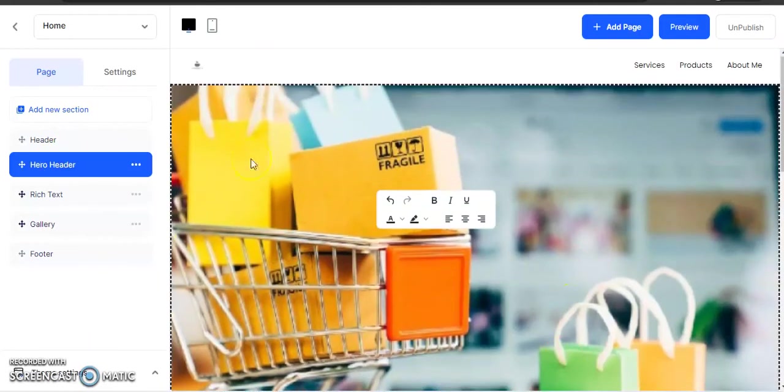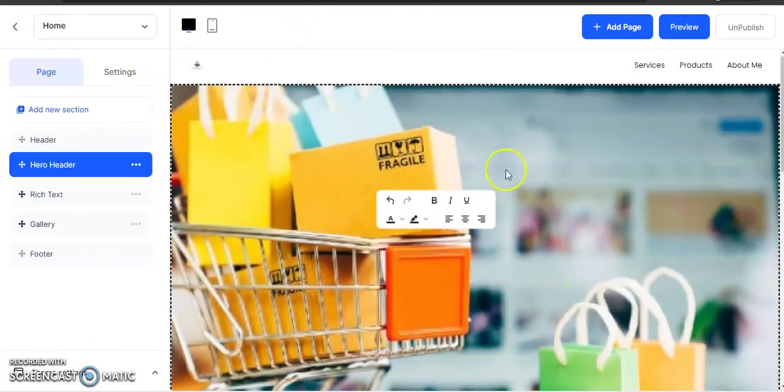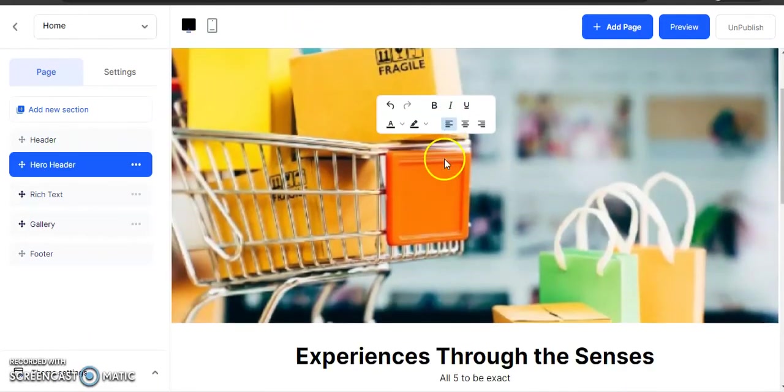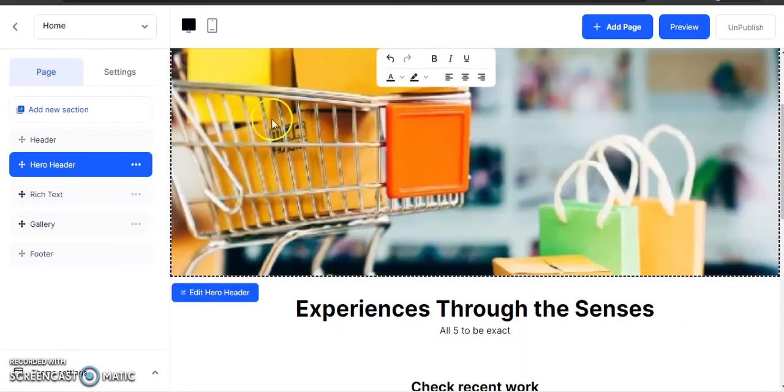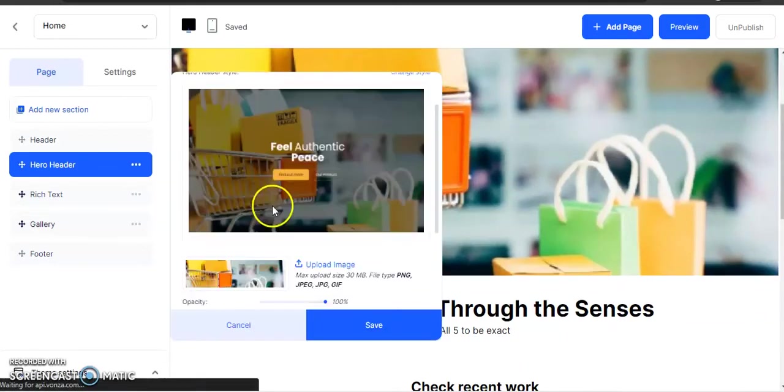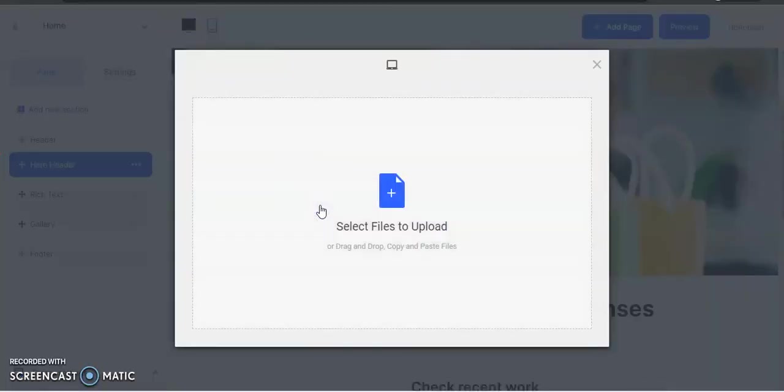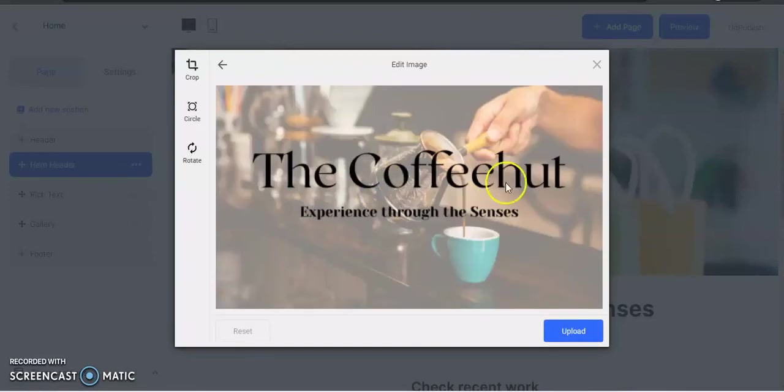We're here back in the website builder. Now I'm going to hover over here so I can edit my hero header and upload the image. The image that I just took, I'm going to upload it here.